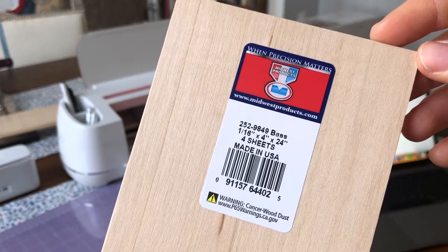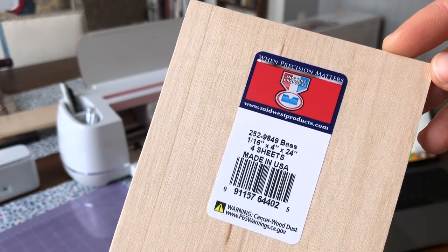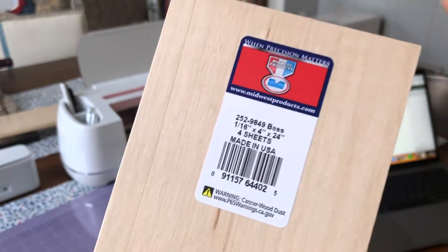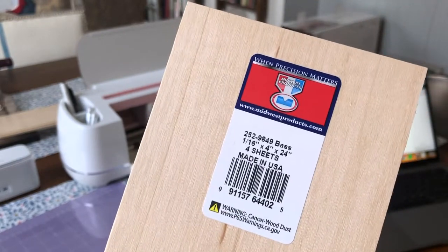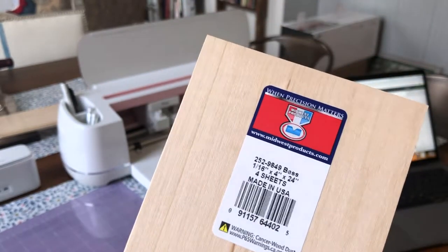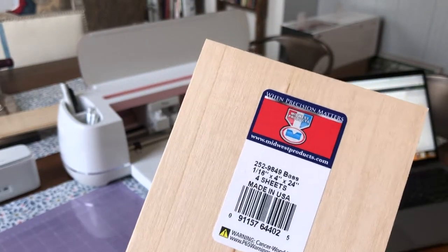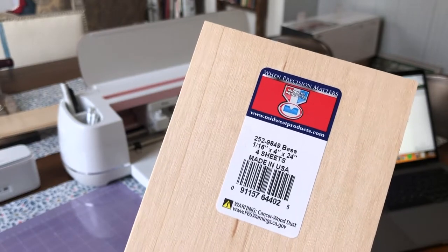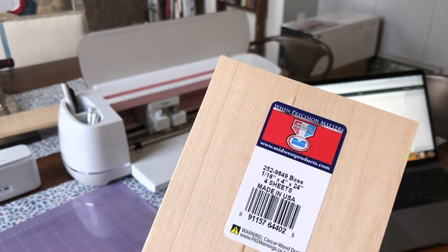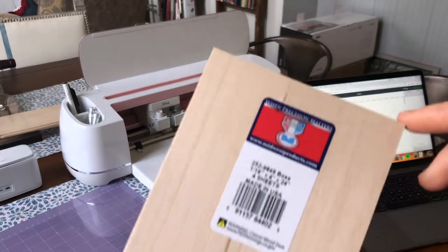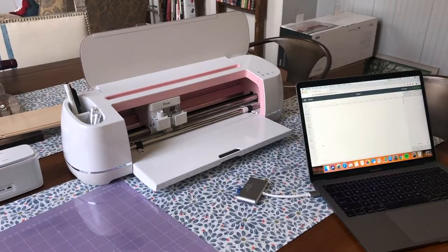The wood that I actually used is basswood. I used a 1/16th inch thickness of wood, and this sheet is 4 inches by 24 inches long. So you don't need it that long, but it's nice to have it 4 inches across just so you can get a big enough ornament. I actually got this at Menards by the way.